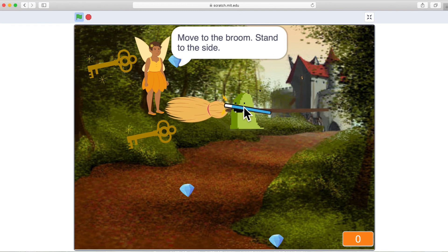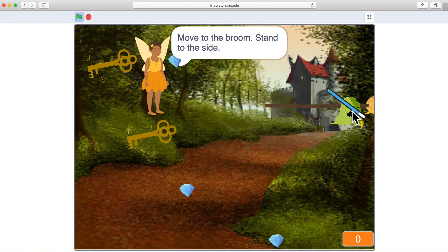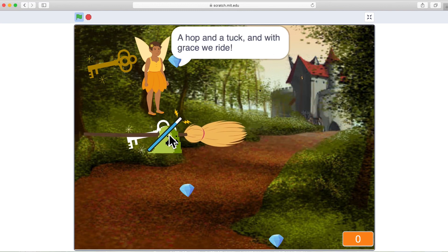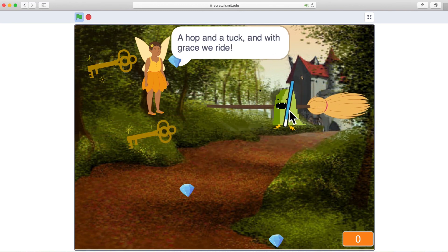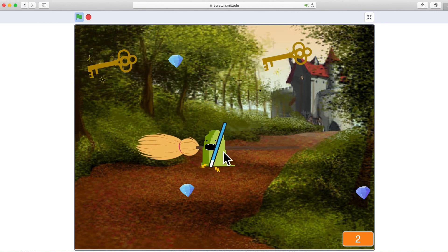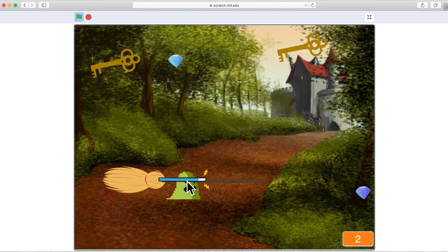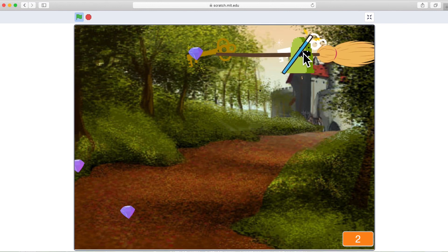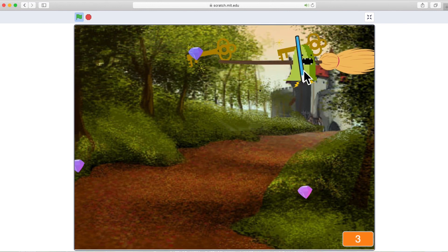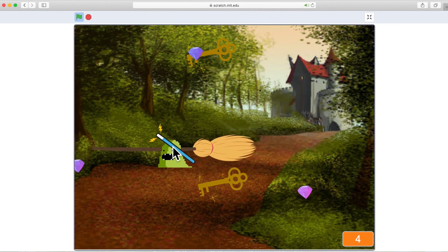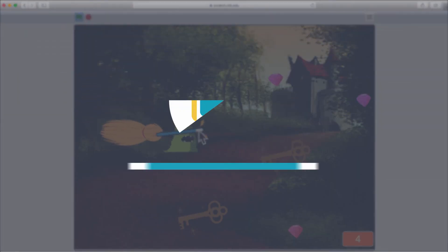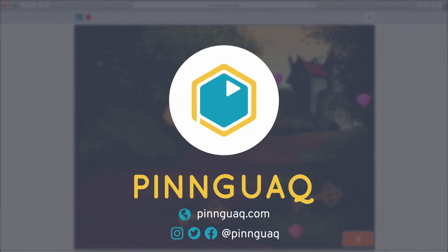This is a choose your own adventure type game. But the broadcast message blocks can be used in every single kind of game. Very useful to control the actions of your sprites and the timing of things in your game or story.